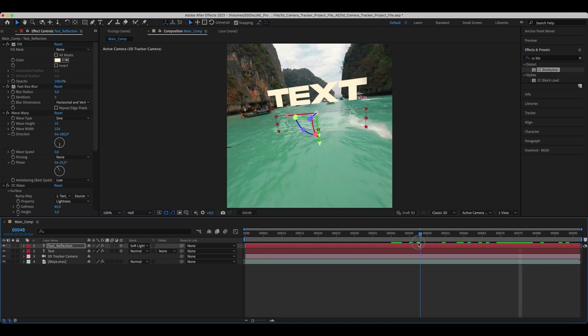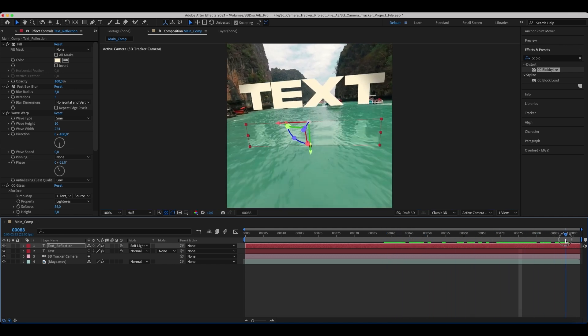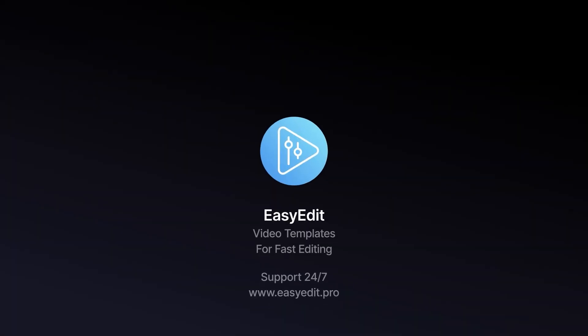Our 3D camera tracking in After Effects is done. If you like the result make sure to hit the like button and follow our channel for more tutorials. See you in next video. Bye-bye.